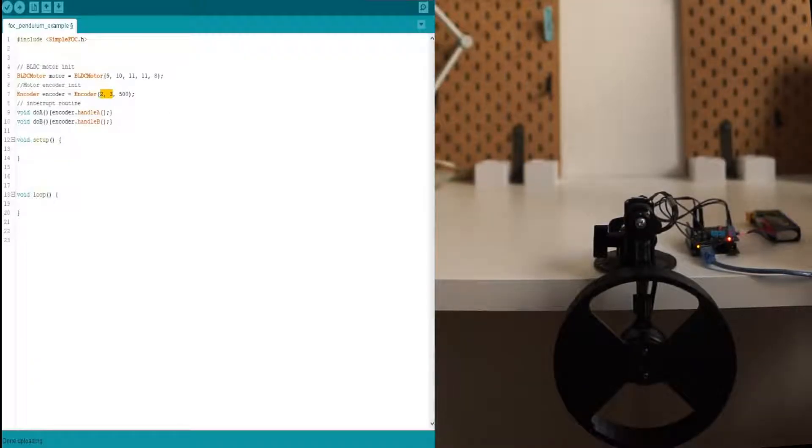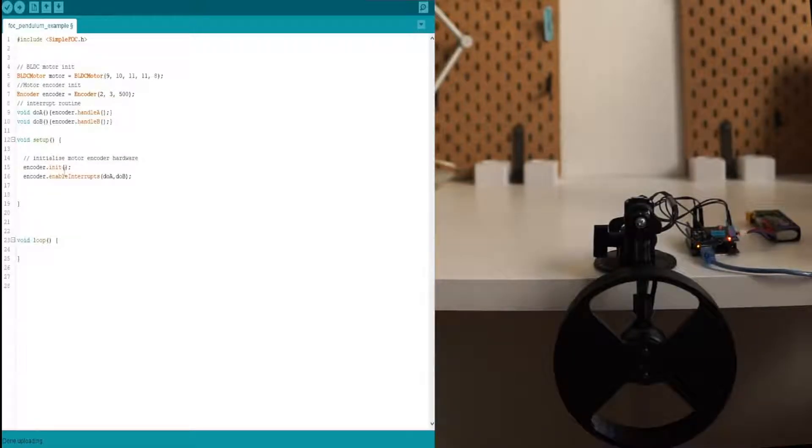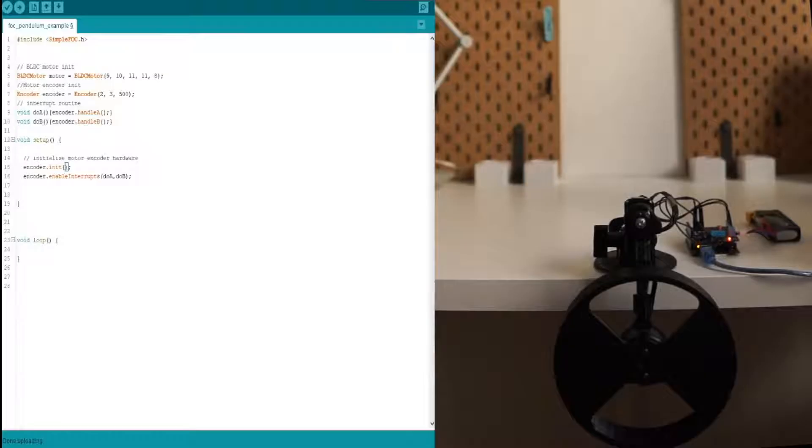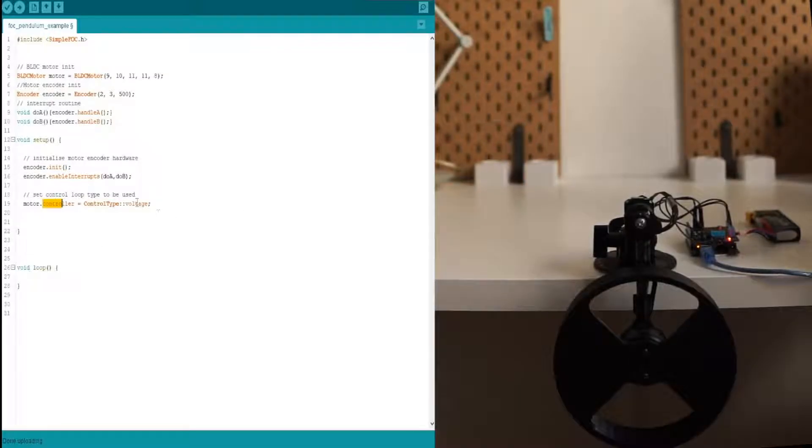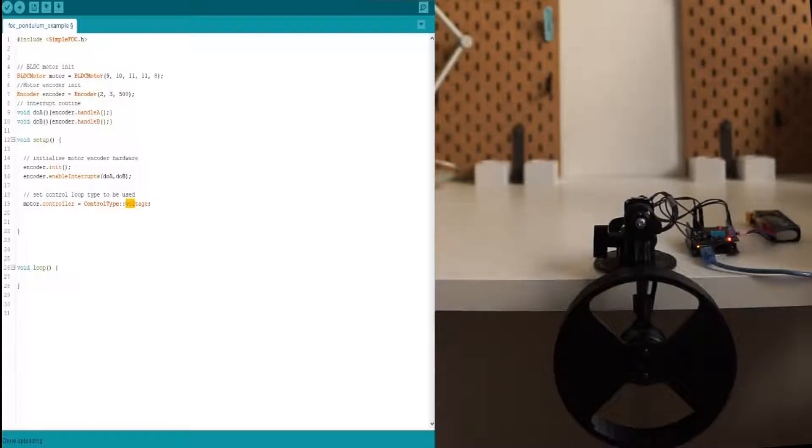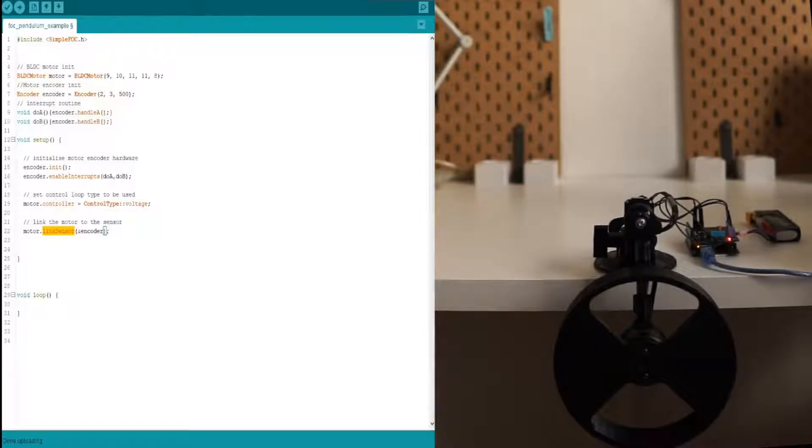Then, what we need to do is initialize the encoder in the setup function. Basically, initialize hardware and enable interrupts. Then we define that the motor controller is going to be the voltage type and we link the encoder and the sensor using the link sensor function.